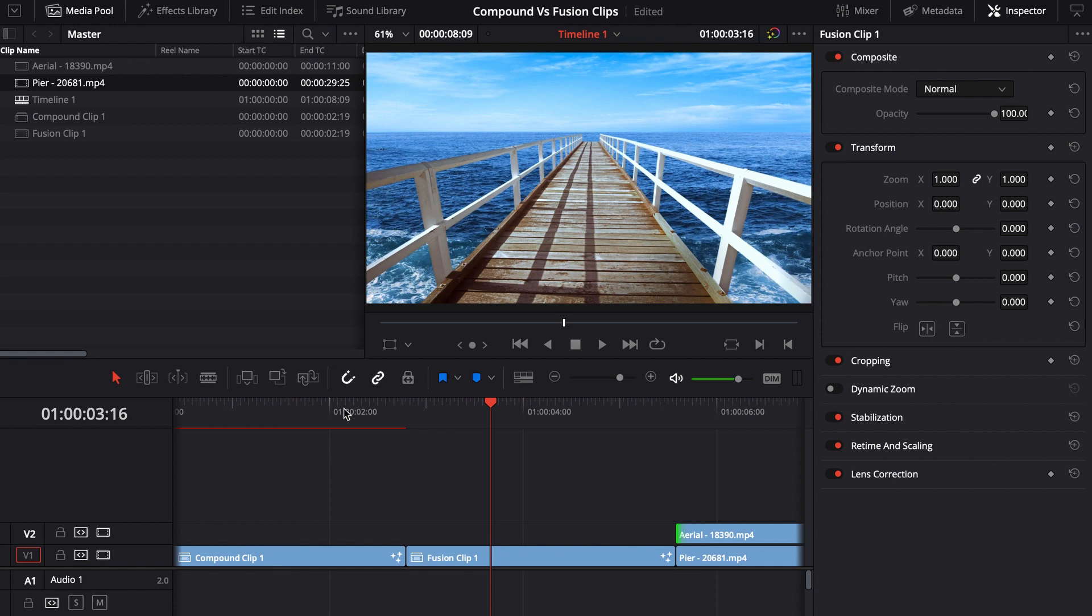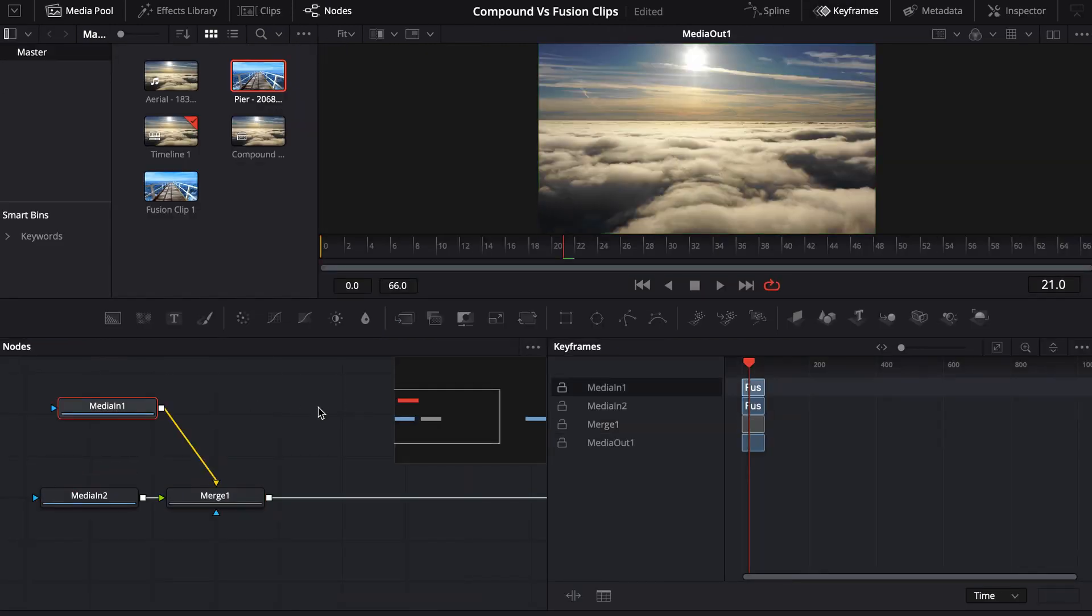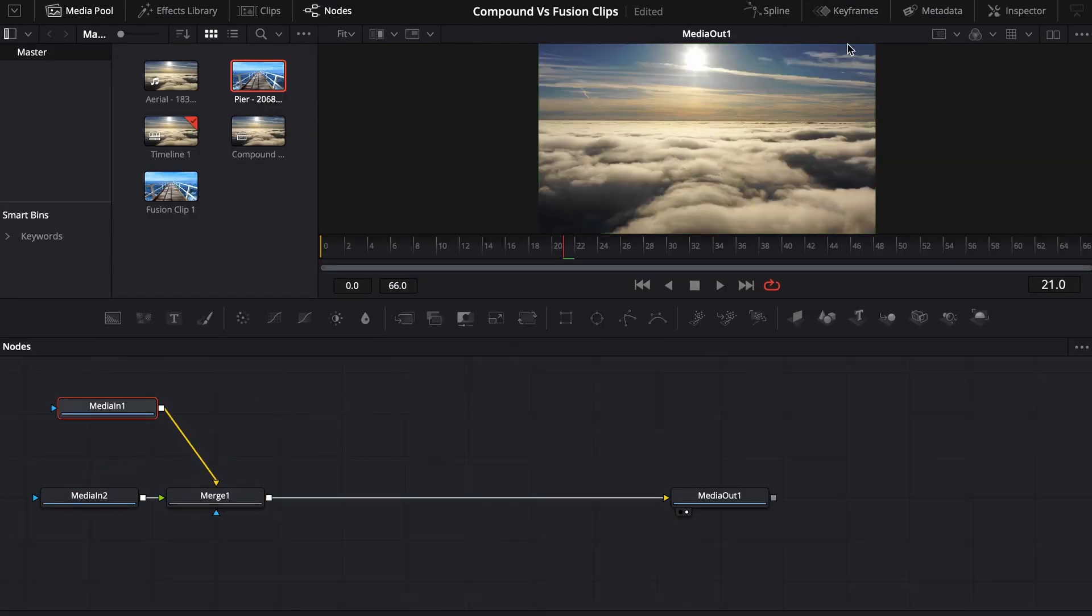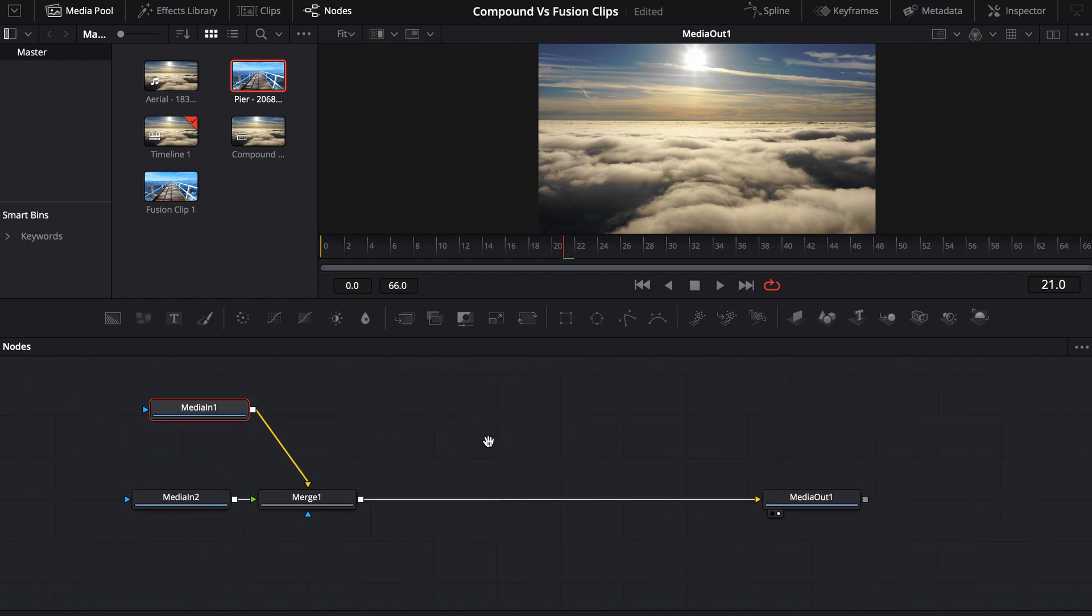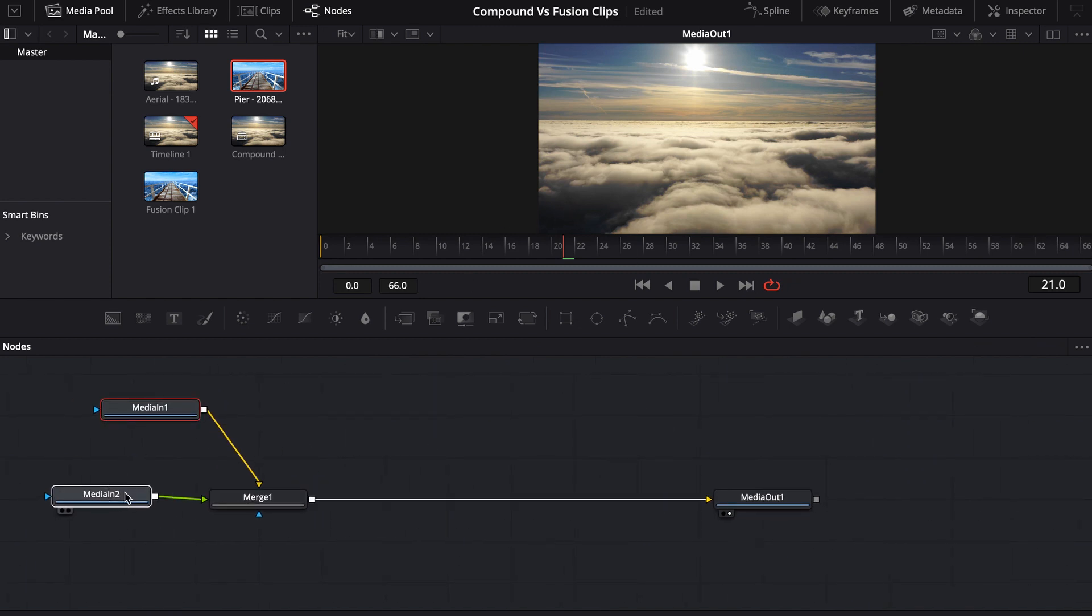I can come over to fusion and you'll notice I have both media already loaded up in here. So now the timing can be exactly whatever I wanted it to be in our edit.